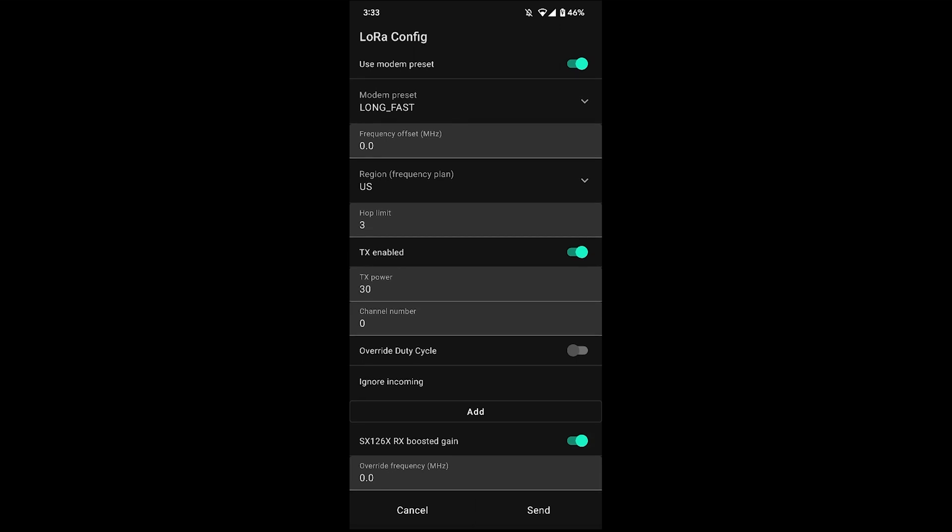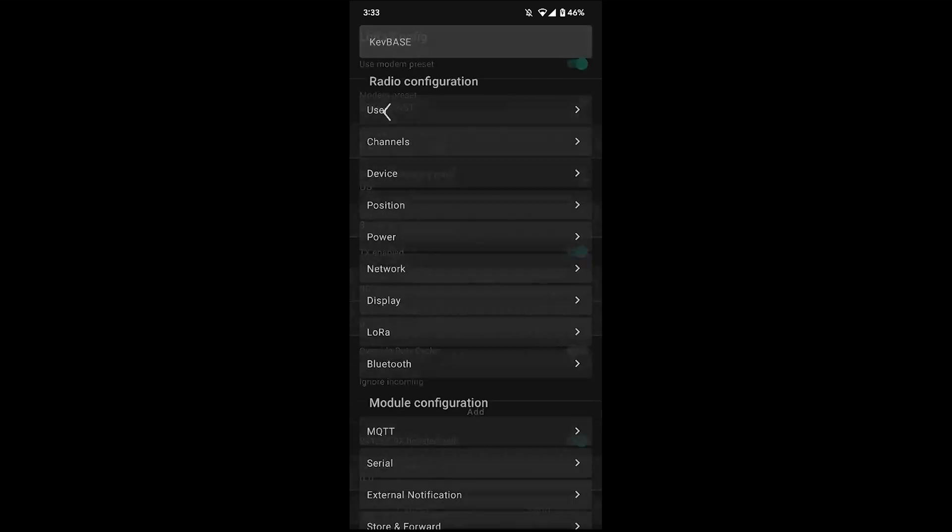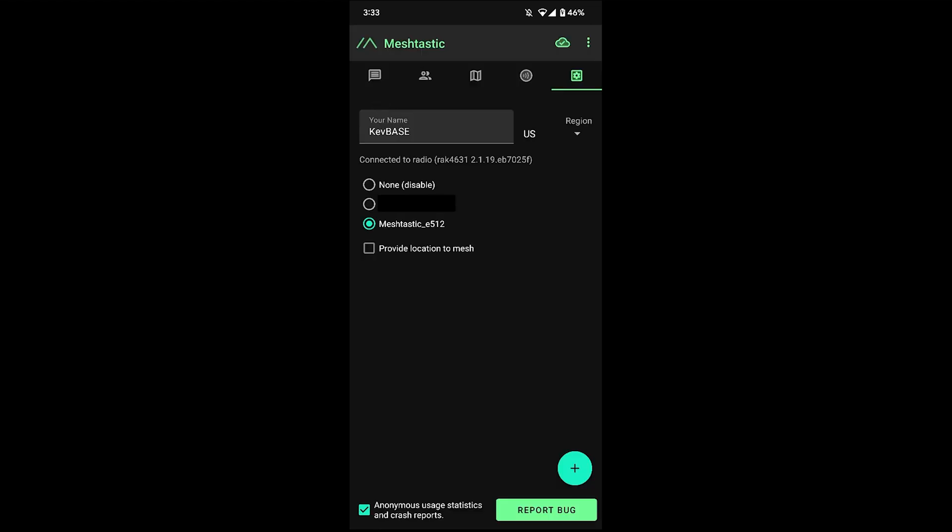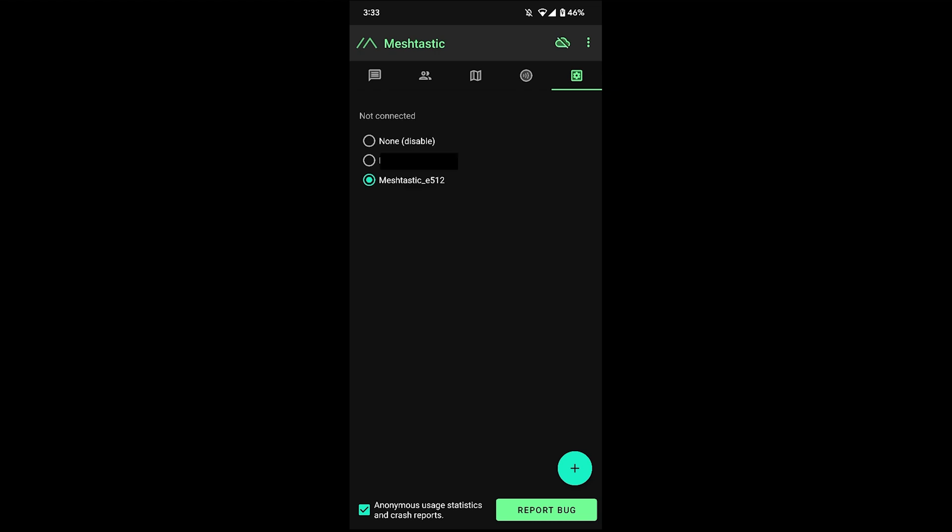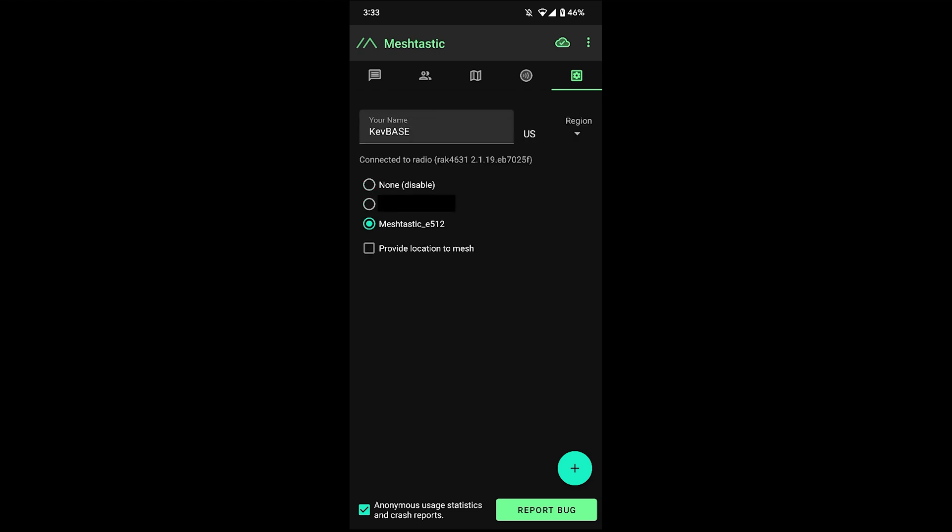The rest of the stuff is fine, so I'm going to leave that as is, and now that I've made that change, I'll hit send. And once you do the send, that also reboots the device. So we'll wait for that to connect back. Okay, so that has connected back now.